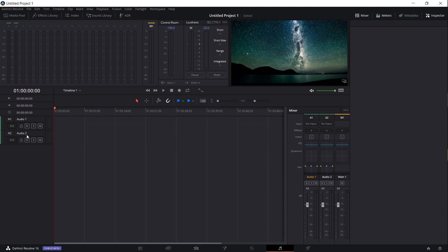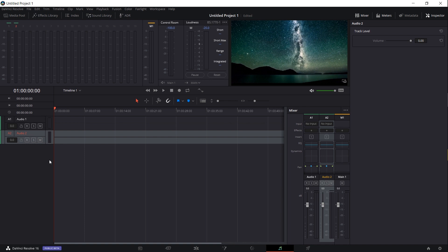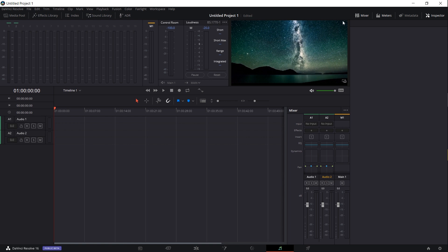In order to take this audio track two and queue it up for recording, we need to add an input device. Over on the mixer, which you can open up in the top right if it's not already open, you will see under the audio track name there is a section for input. By default it will say no input, so we need to click on that and select a microphone.